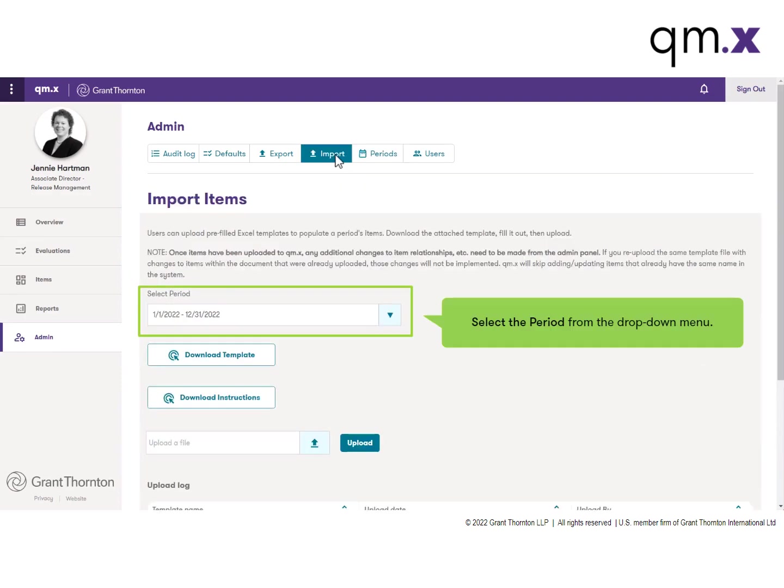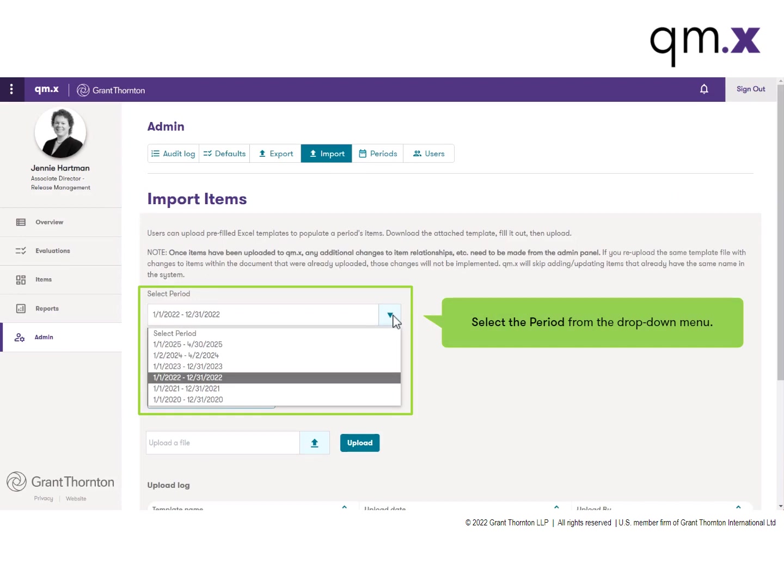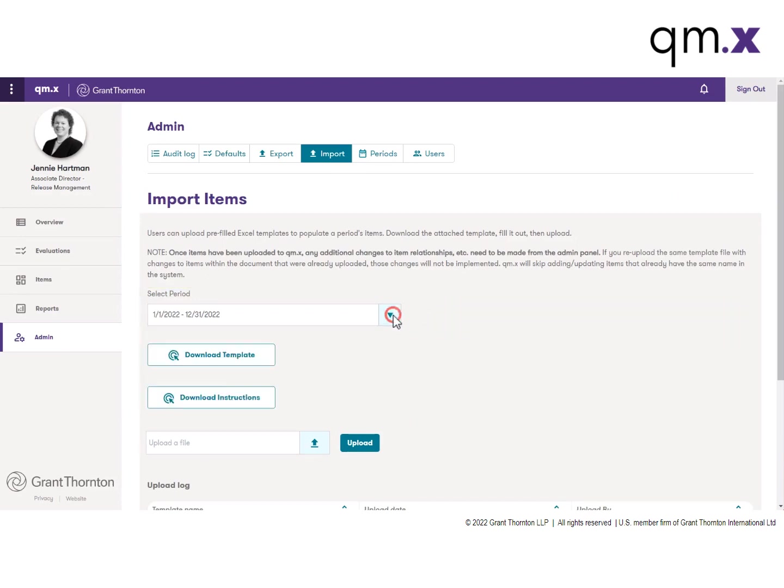Select the period from the drop-down menu. This is the evaluation period for which the data will be imported.